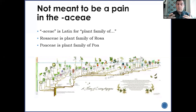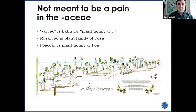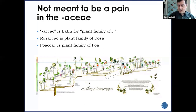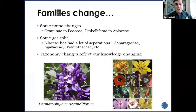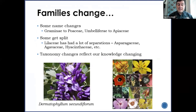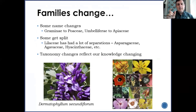Whenever we see that suffix '-aceae' (or '-acee' depending on who you talk to), that means the plant family of. In the case of Rosaceae, that's the plant family of Rosa; Poaceae is the plant family of Poa. Both Rosa and Poa are genera — the type genus for their respective families. Families can change, so recognize that what we're learning today may be called something different tomorrow. Older names like Graminae, Umbelliferae, or Cruciferae have been changed to have the Latin suffix '-aceae' — Graminae is now Poaceae, Umbelliferae is now Apiaceae.